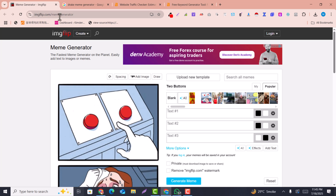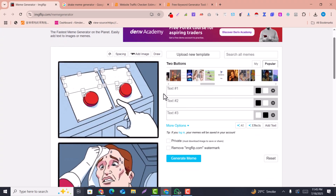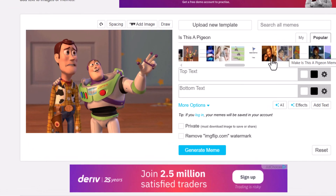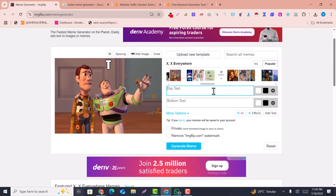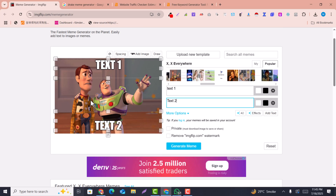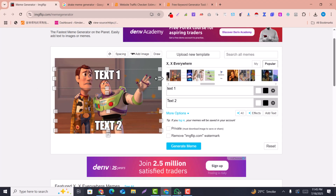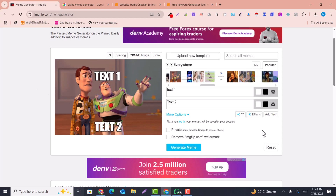Look at this simple meme generator website. This is basically a meme creator or meme generator website where you get a text field, you can select the images, put your text in, and then drag and drop the text on the image.